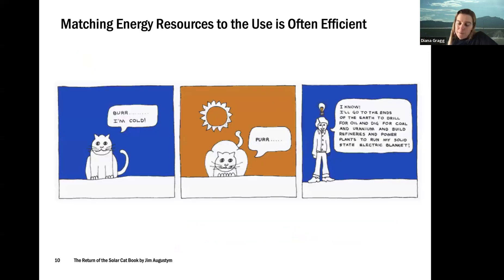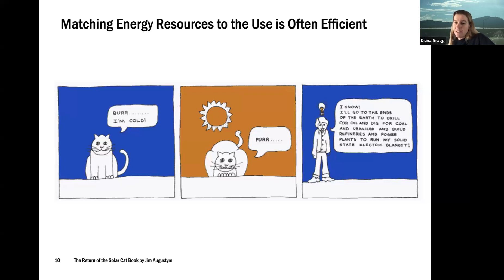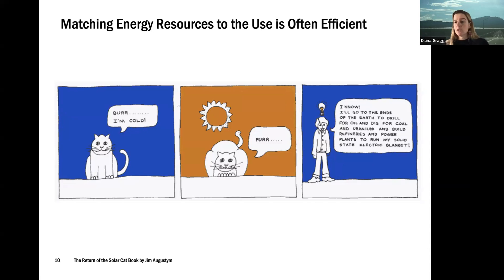There are many ways we can think about doing these systems better. One approach is to better match our energy resources to the service we're trying to provide. There's a fun cartoon illustrating this: if a cat is cold, it moves into sunlight and warms itself — a direct use of an energy resource to provide the service. Contrast that with a human who burns fossil fuels or uranium to make electricity to power an electric blanket for the same service — a very lossy system. We're going to talk more about how we can make our systems more efficient and less impactful.